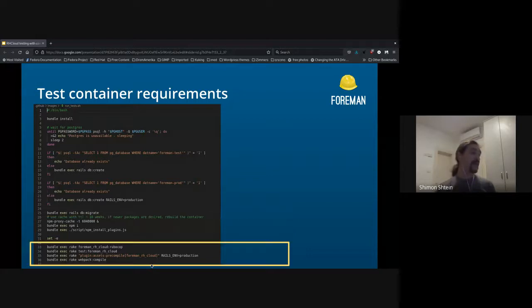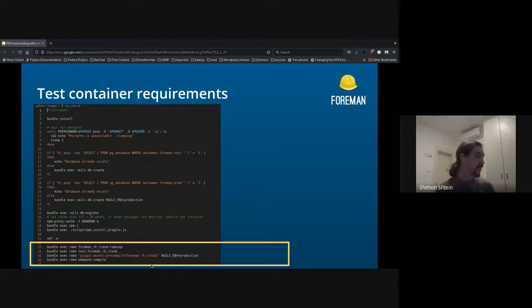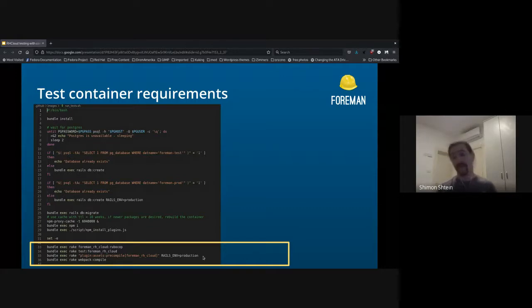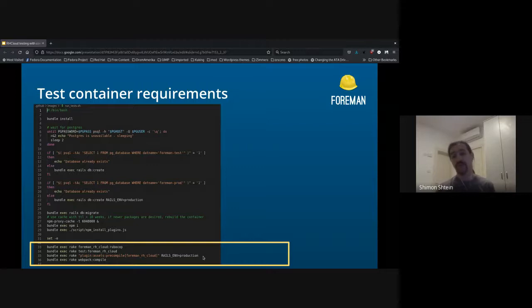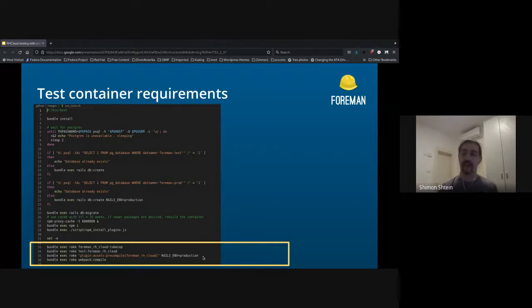Once I have done all the prerequisites, I can actually run the regular test tasks. So I'm running the rubocop for my plugin, I'm running tests for my plugin, I'm running the assets precompile and webpack compile. The last two steps are basically to ensure that all the assets can be compiled successfully and without errors.